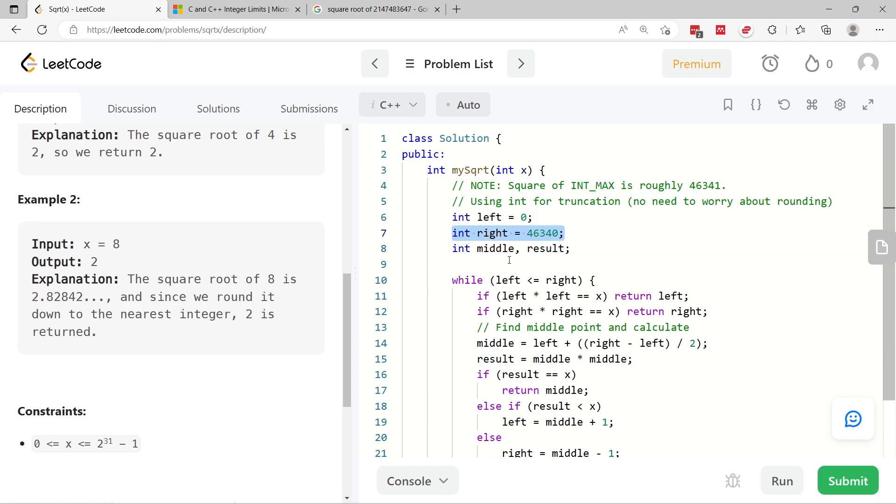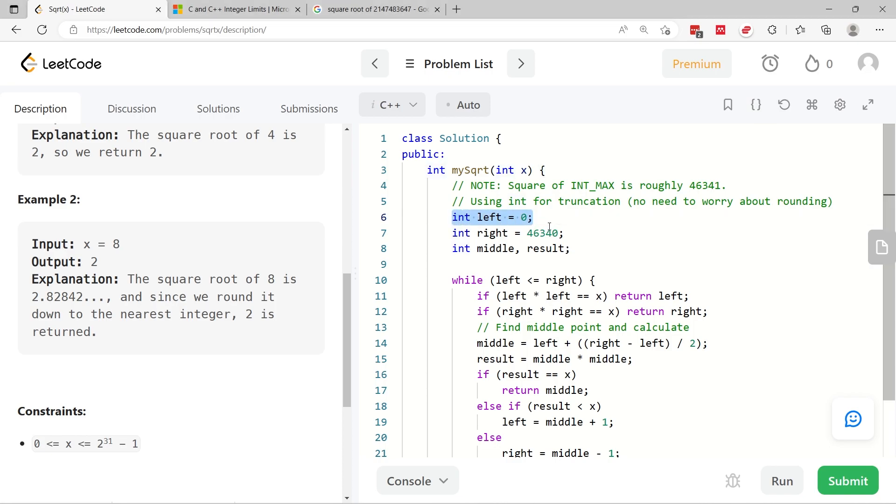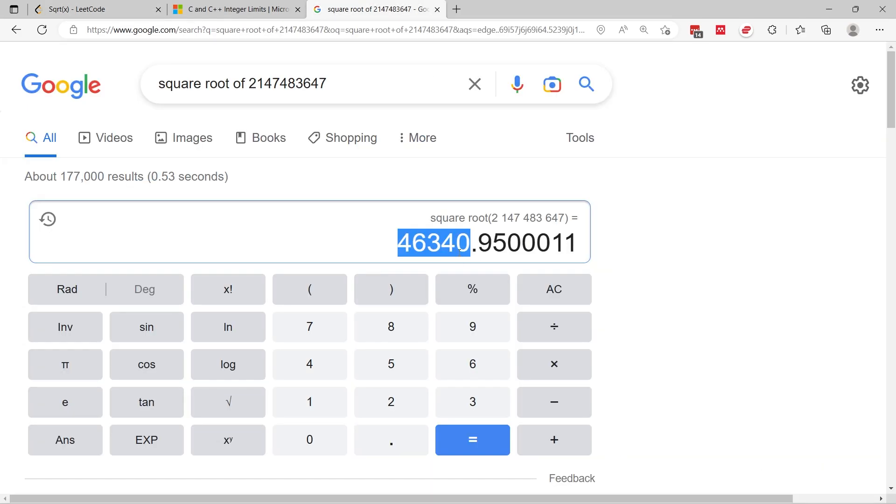Or you can also think of this as the right end for my boundaries. So my solution is using the binary search logic, and the range is from 0 all the way to 46,340. And I got that value from this here, the square root of int max.